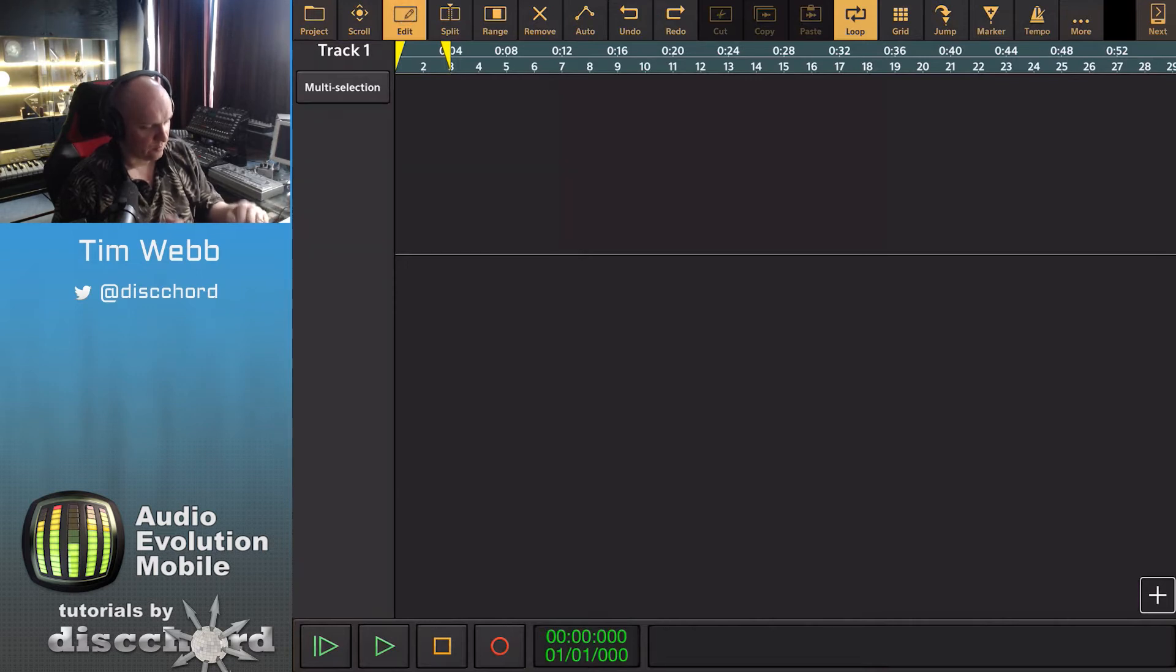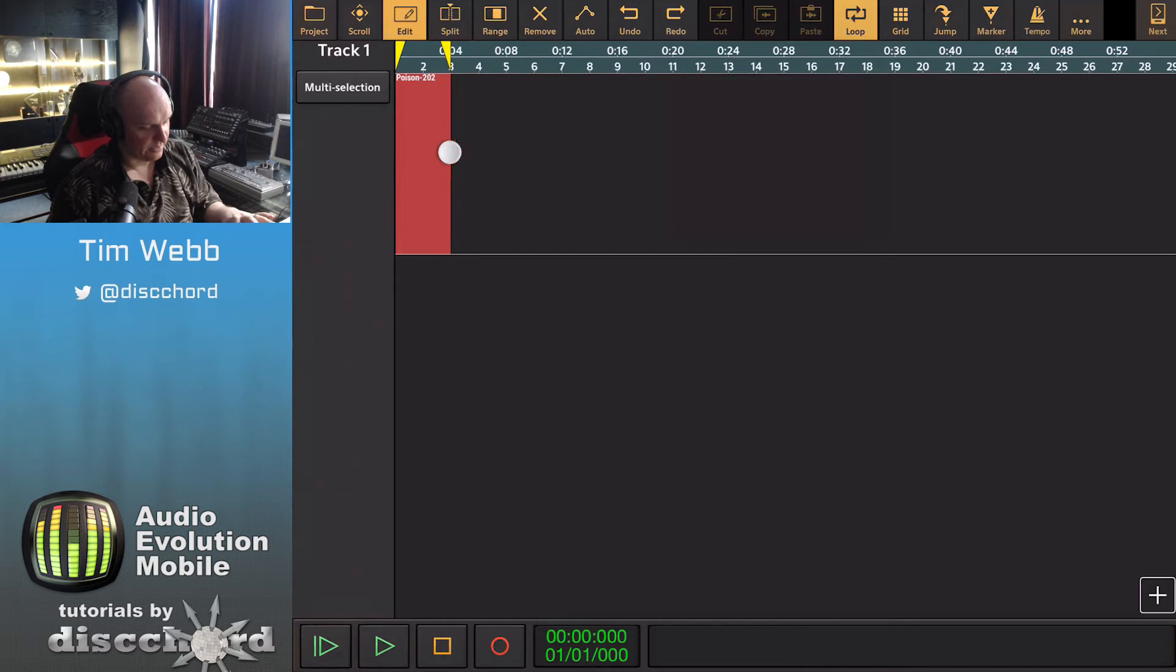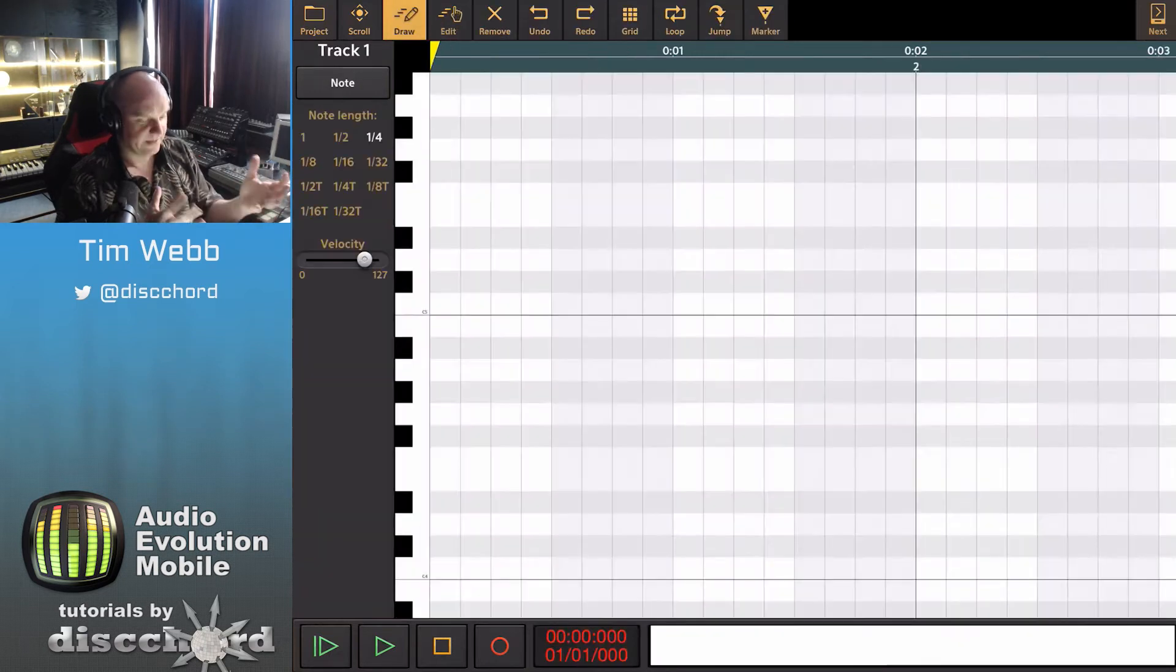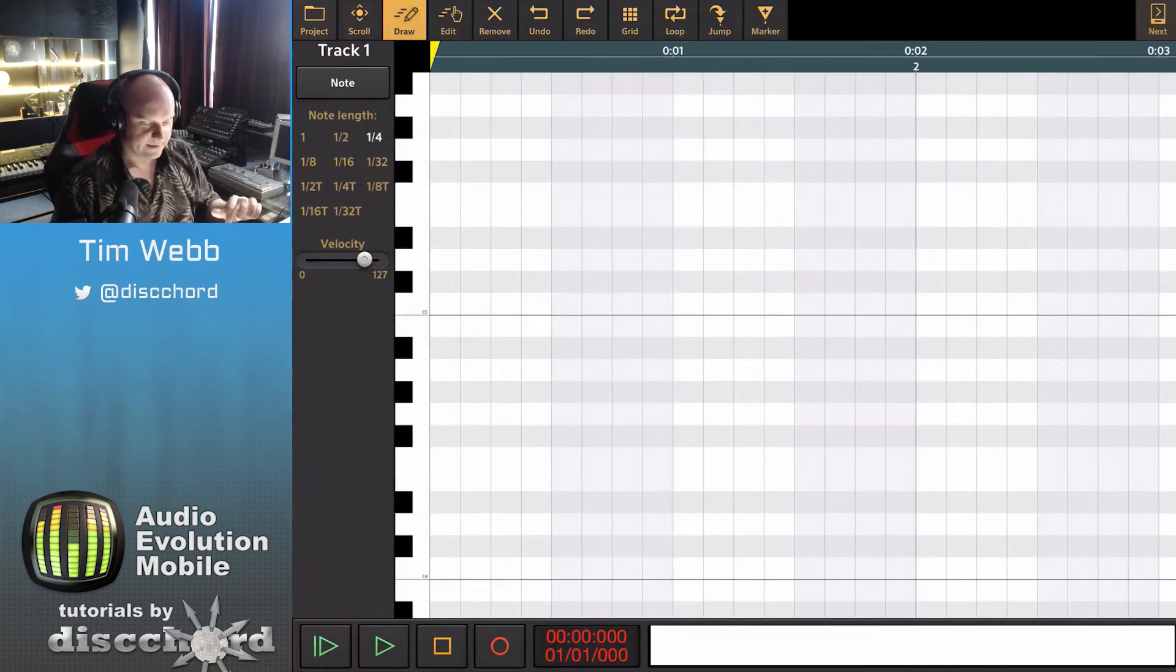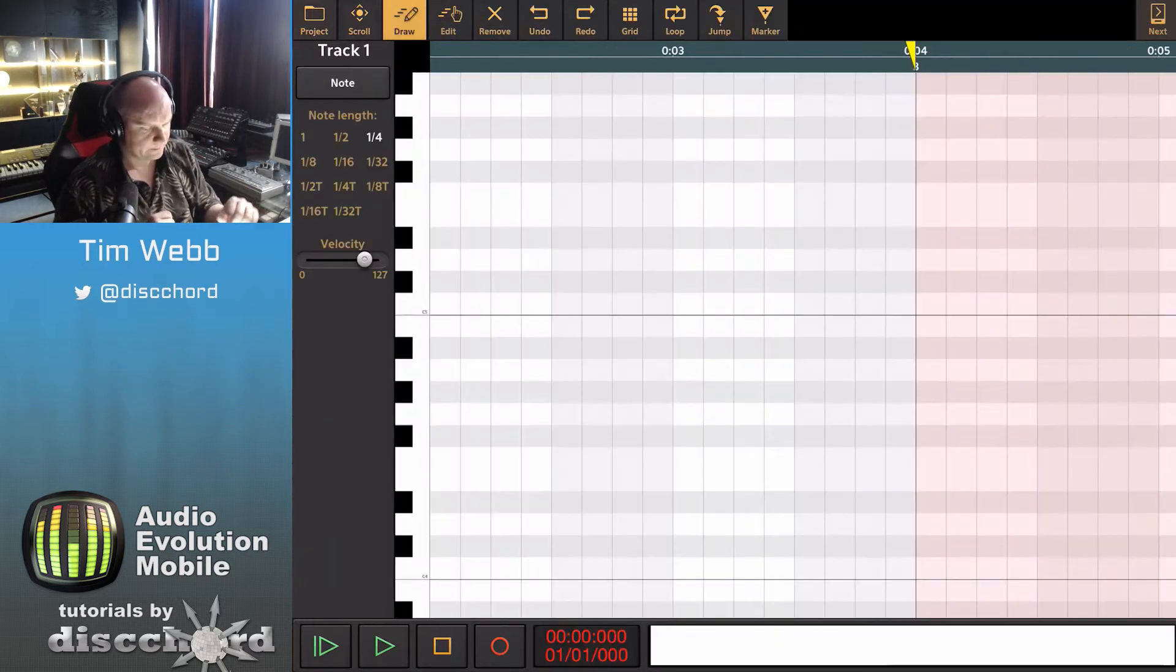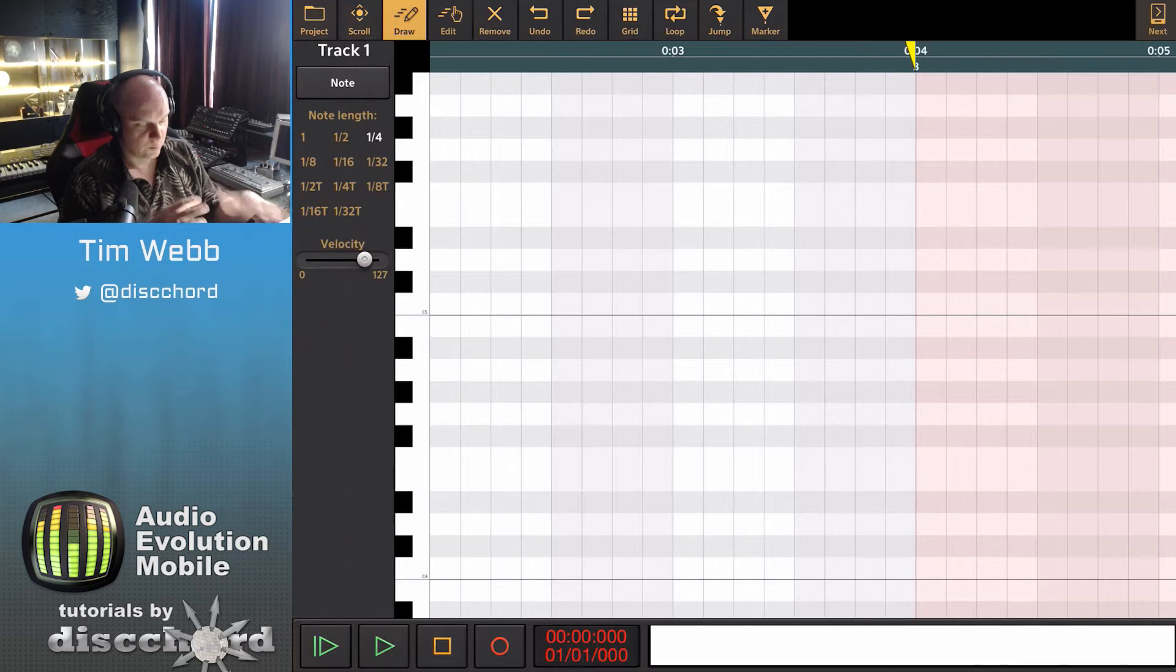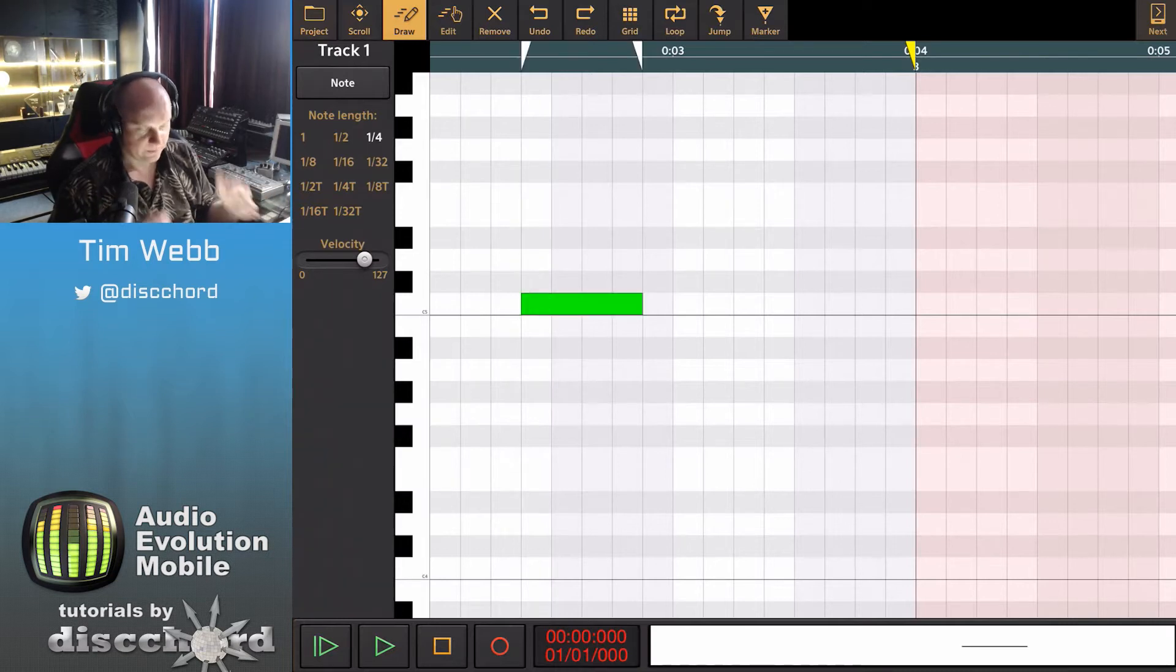Now on a MIDI track I can just drag my finger around and say I want a two bar MIDI clip and it pops me in immediately. To get out of this we hit the X and to get back into it we double tap on that. Now we're in draw mode, so we can just tap something and it creates a note.